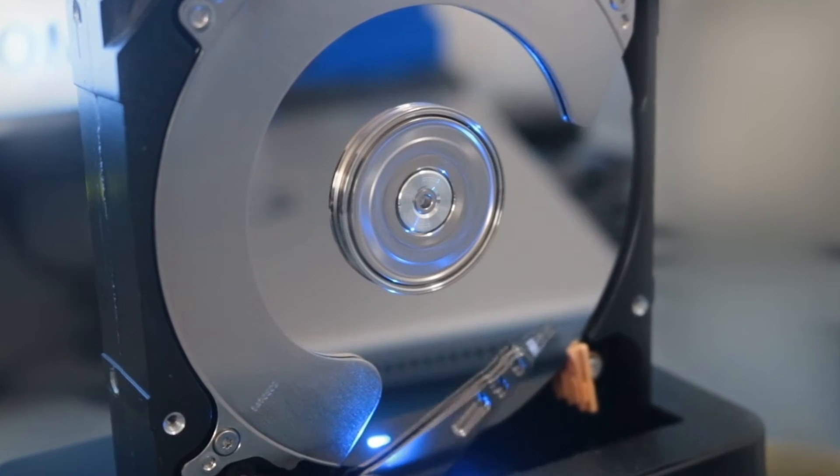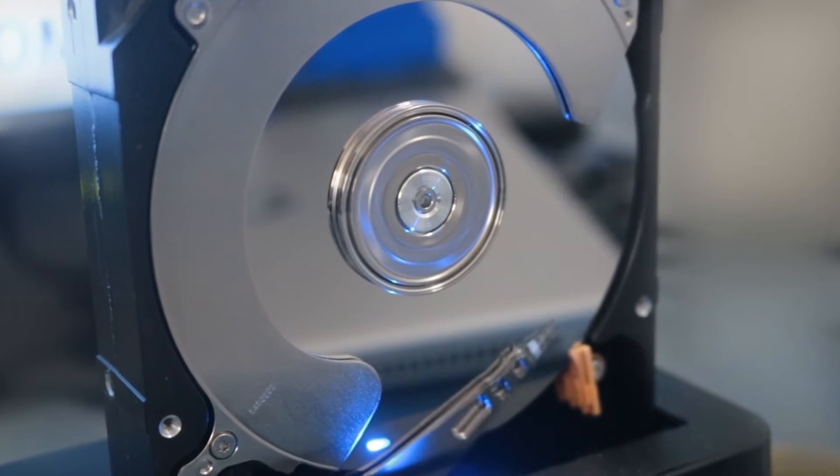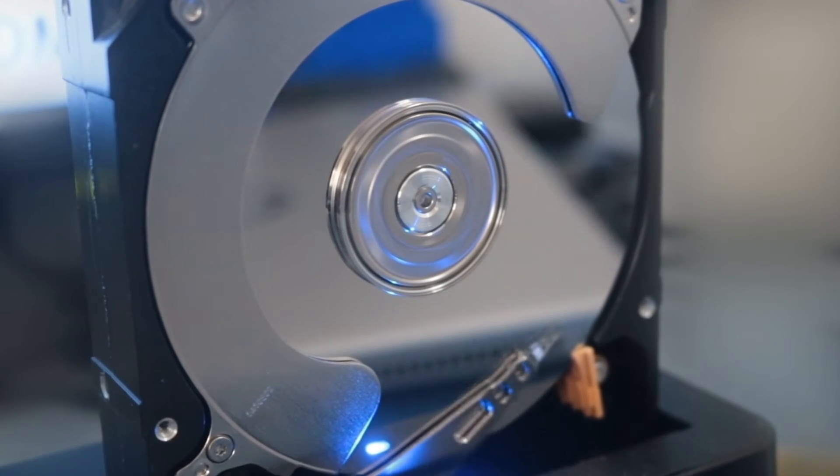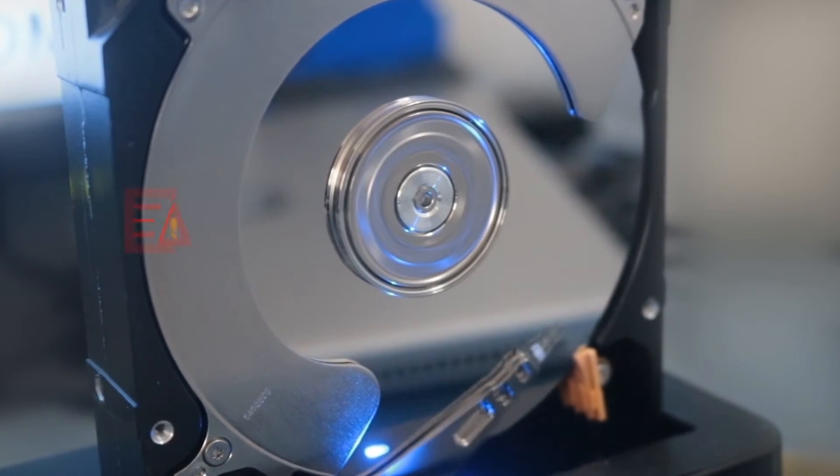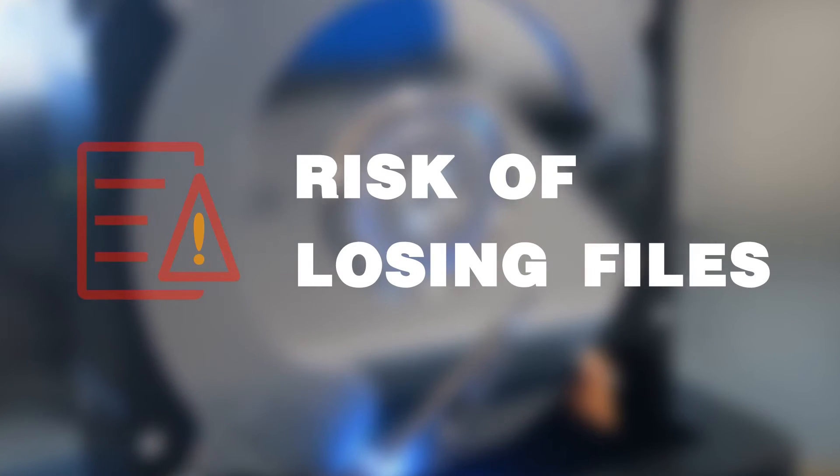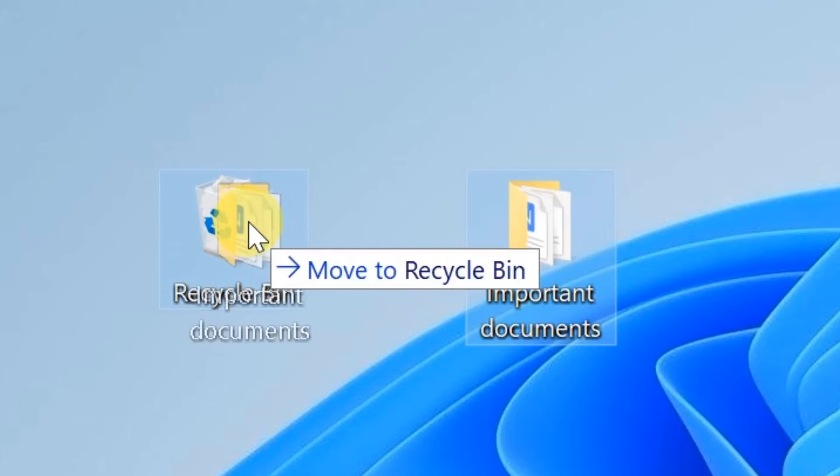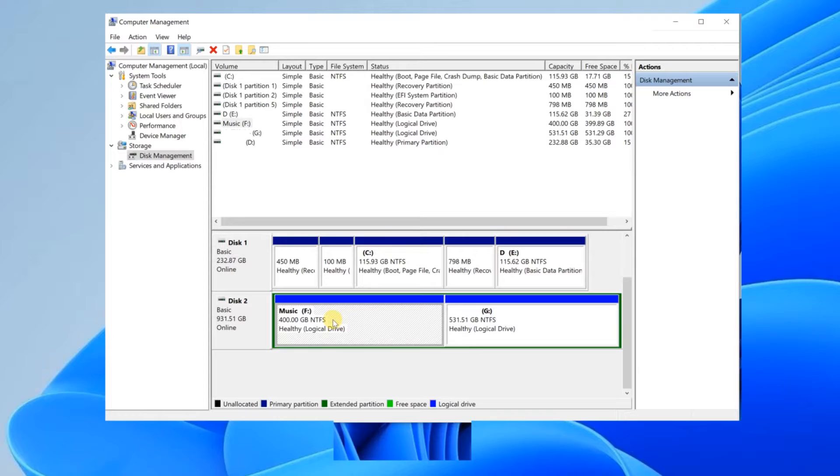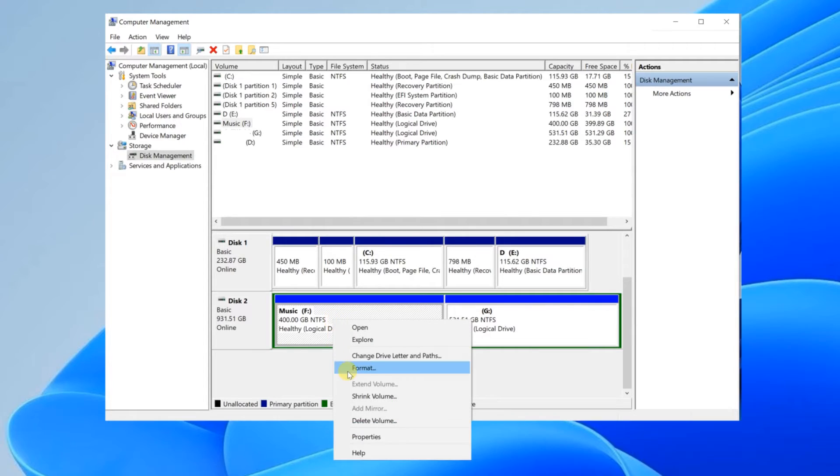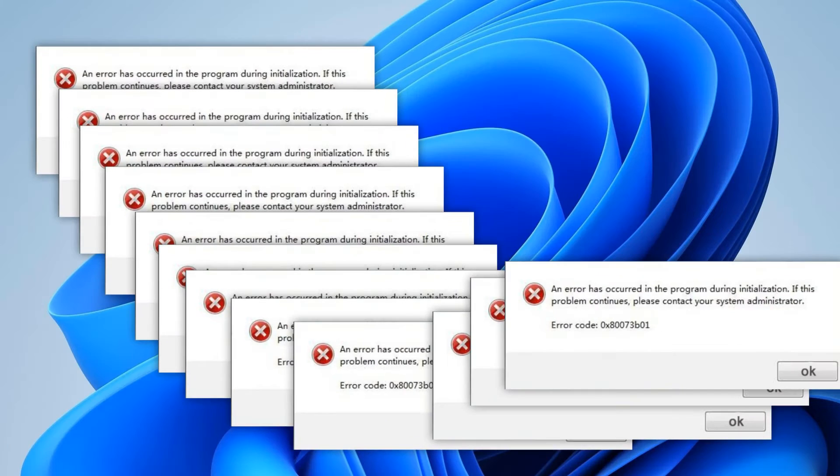An external hard drive gives you more storage space to keep your data. However, it will have the risk of losing files due to corrupted issues, such as accidental deletion, formatting, virus attack, etc.